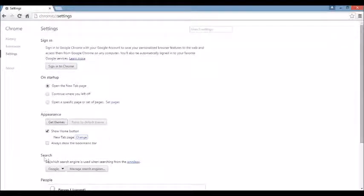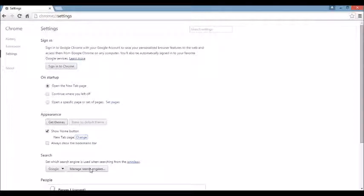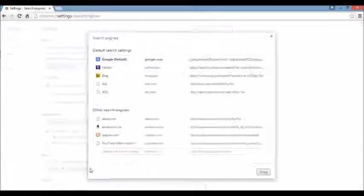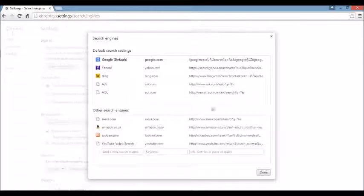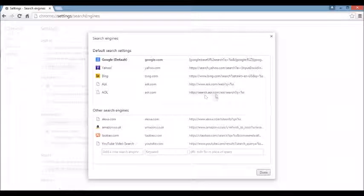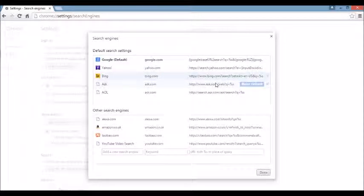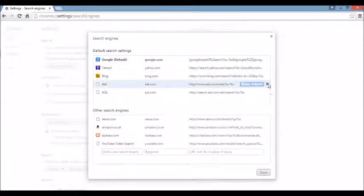And under that, again, it's going to say where it says Search. You want to click right here where it says Manage Search Engine. So I'm going to click on there. You see the browser hijacker or something you're not familiar with, just highlight it and click on this X, delete it.